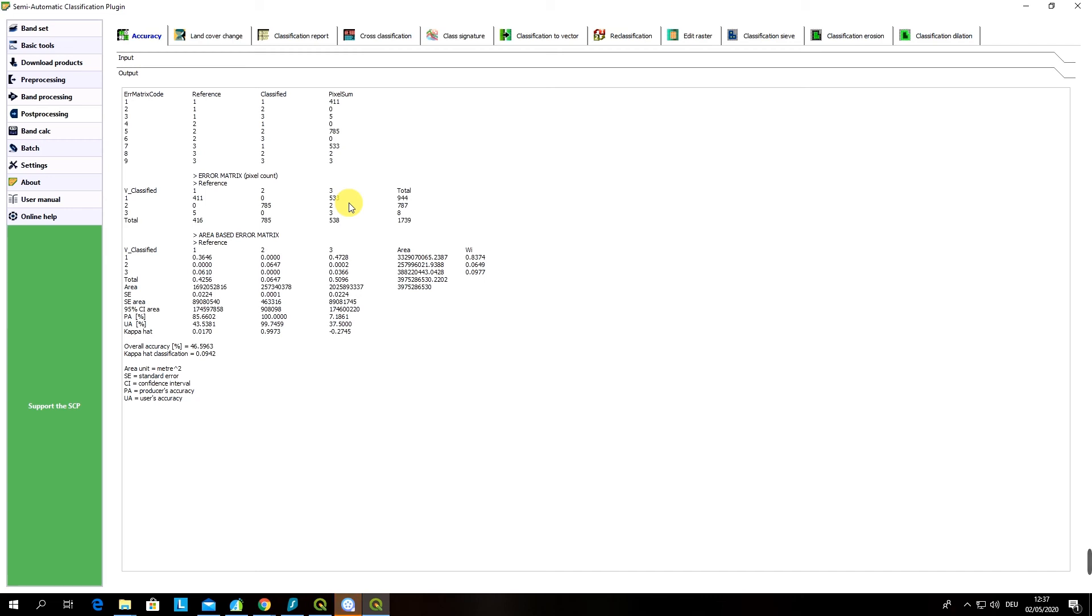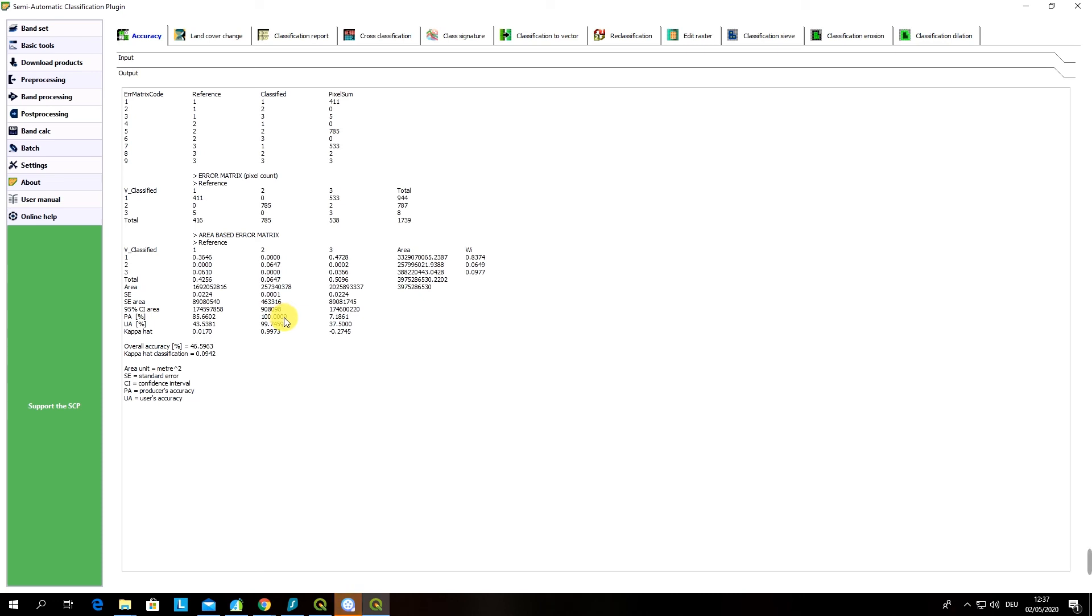Which of course means that there was a misclassification and therefore you can see that our user accuracy is very low, it's 44 percent. Let's move to another class. The second class was soil and in case of soil we have very good results. Both producer accuracy and user accuracy are almost 100 percent which is perfect. Which means that this class was mapped quite accurately by our classifier based on our validation data.